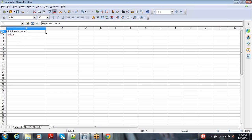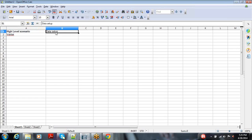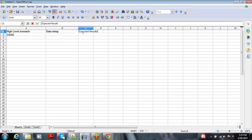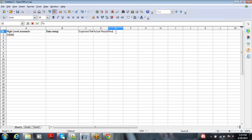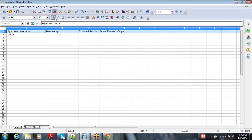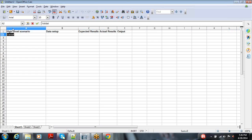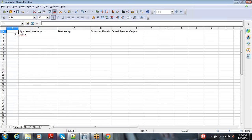The columns will be: high-level scenario, data setup — because data is very important for validation — expected results, and actual results. Once we compare the expected and actual results, we record whether it is a pass or failure. Let me expand this a little bit.